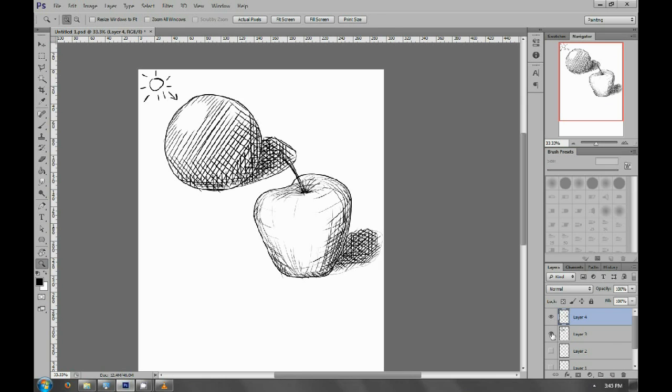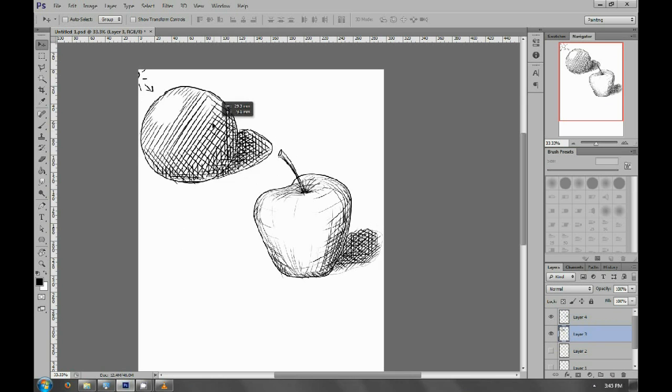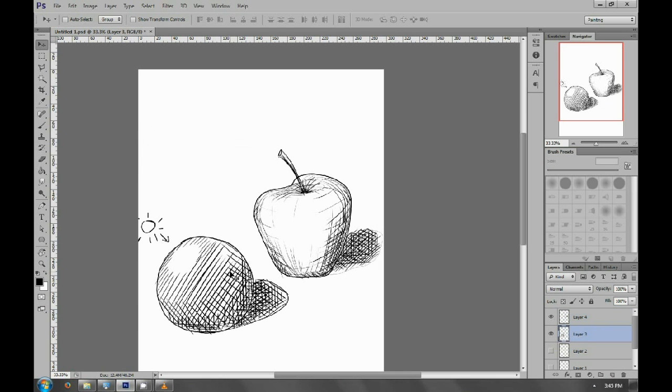Now you see the difference between the two methods—when the crosshatching follows the contours and when it doesn't. It looks a lot more three-dimensional in the method that follows the contour lines.